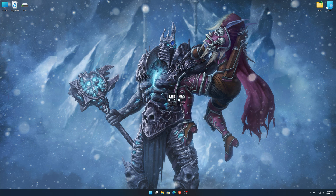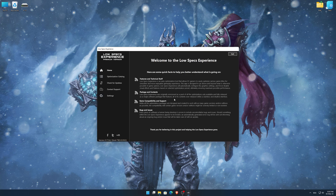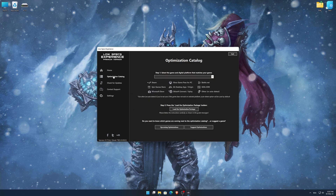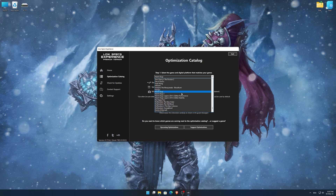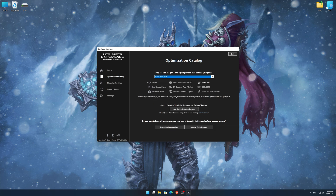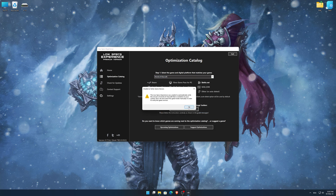Once it's done, start it from the newly created desktop shortcut, and select the optimization catalog. From the top of the menu, select the applicable digital platform, and then select World of Warcraft from the drop-down menu. Once that is done, press load the optimization package.